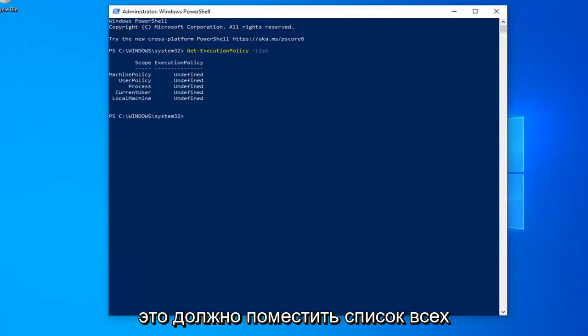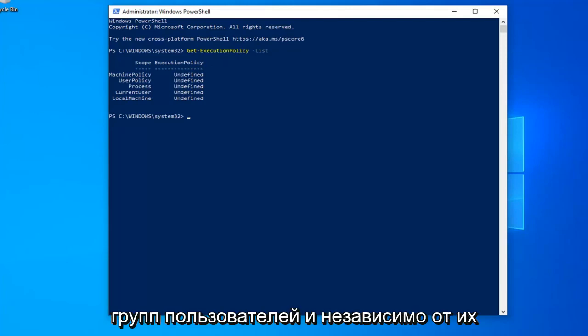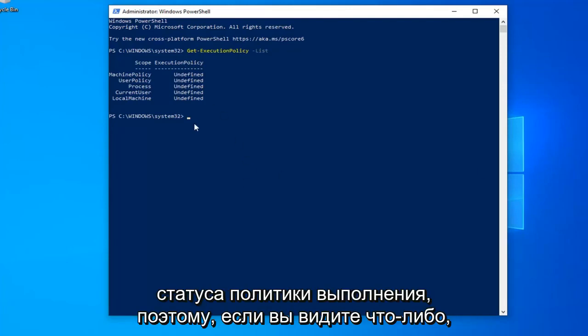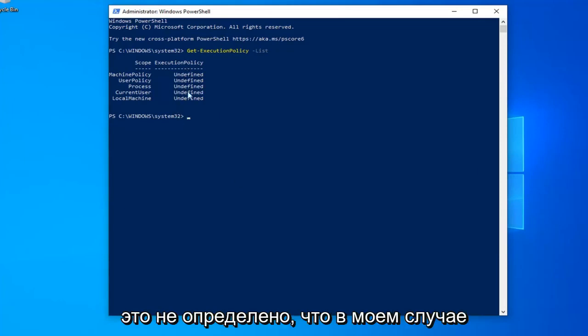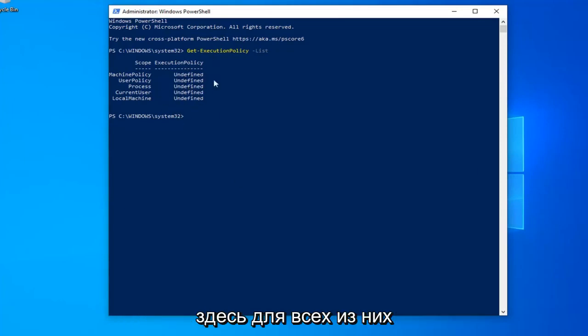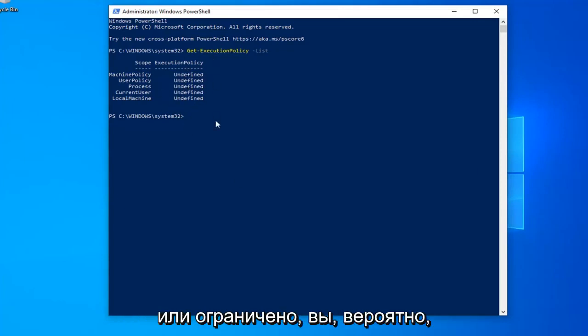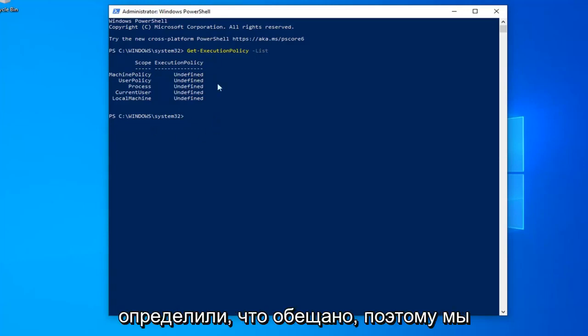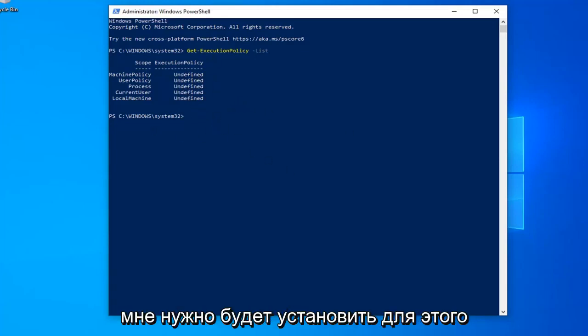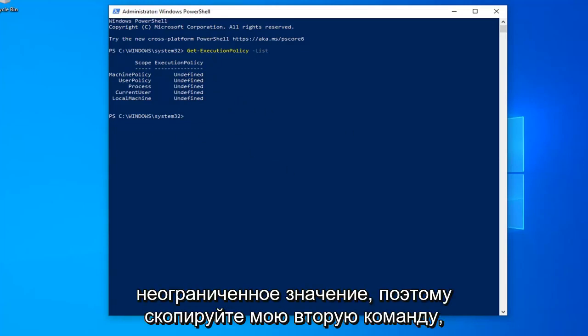This will list all the user groups and their execution policy status. If you see anything that says 'Undefined,' which is the case for all of mine, or 'Restricted,' you've identified the problem. We're going to set this to unrestricted.